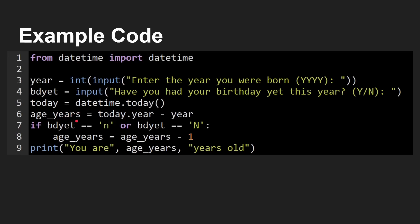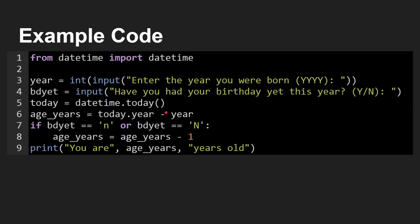You work out how old they are in years by what? Well, you take the year that we're in now, minus the year they were born. You just check whether they answered no to the question about whether their birthday is there. And if it is no, then you just take one year off and then you print out you are years old. This is a Python program. It's really simple. It's just a set of steps that you want to achieve to do something. Ask for an input, do a calculation, print out an output.